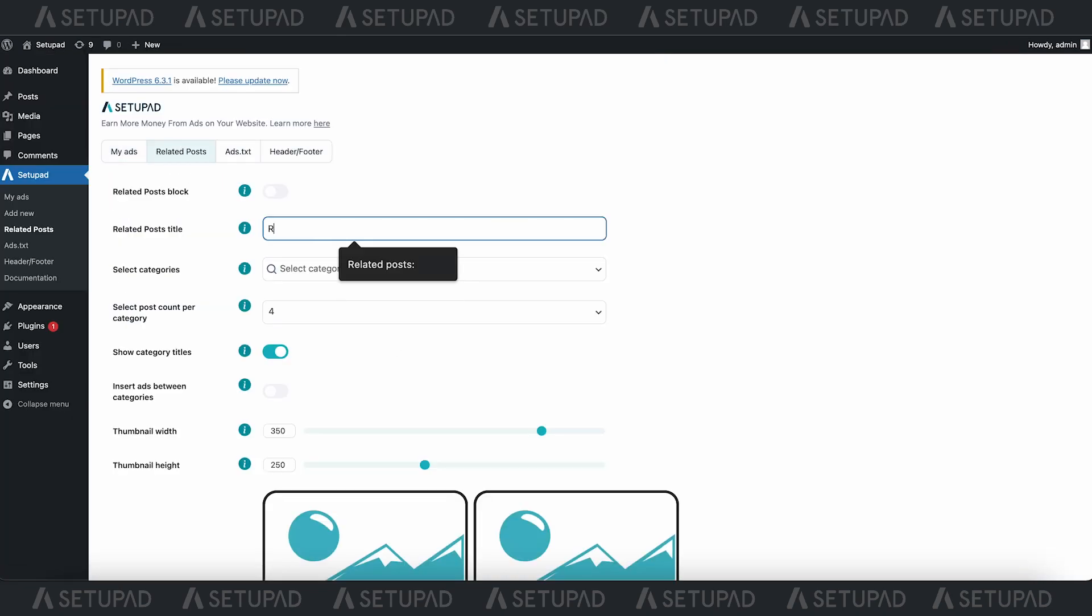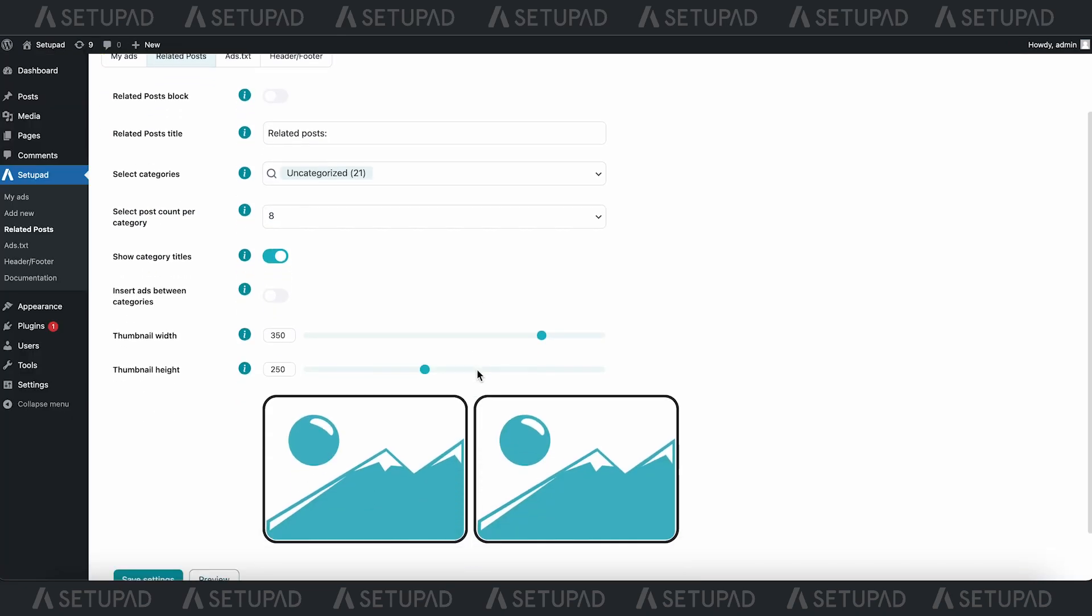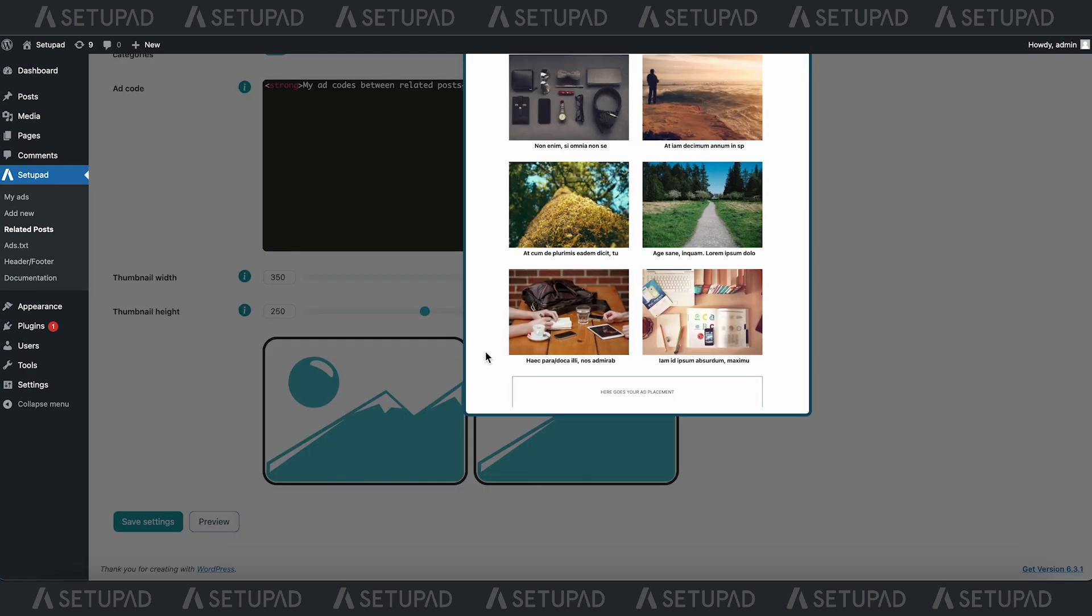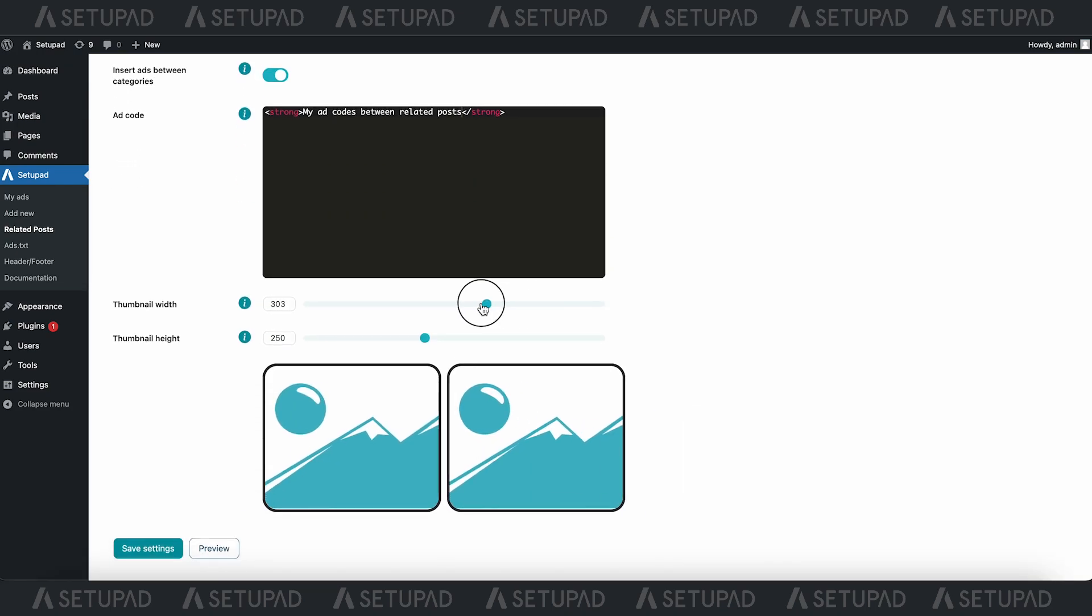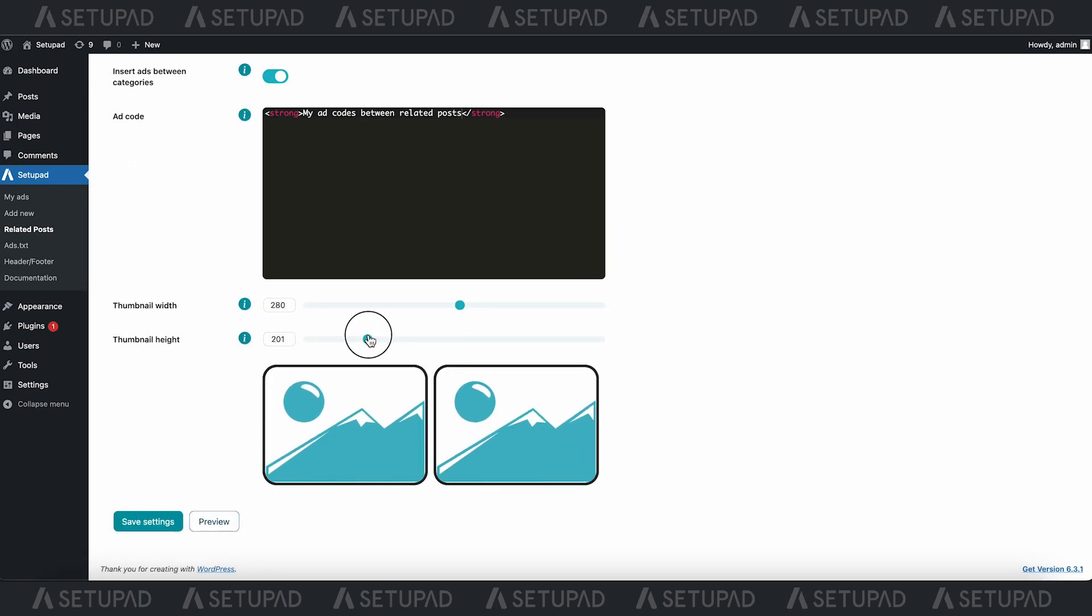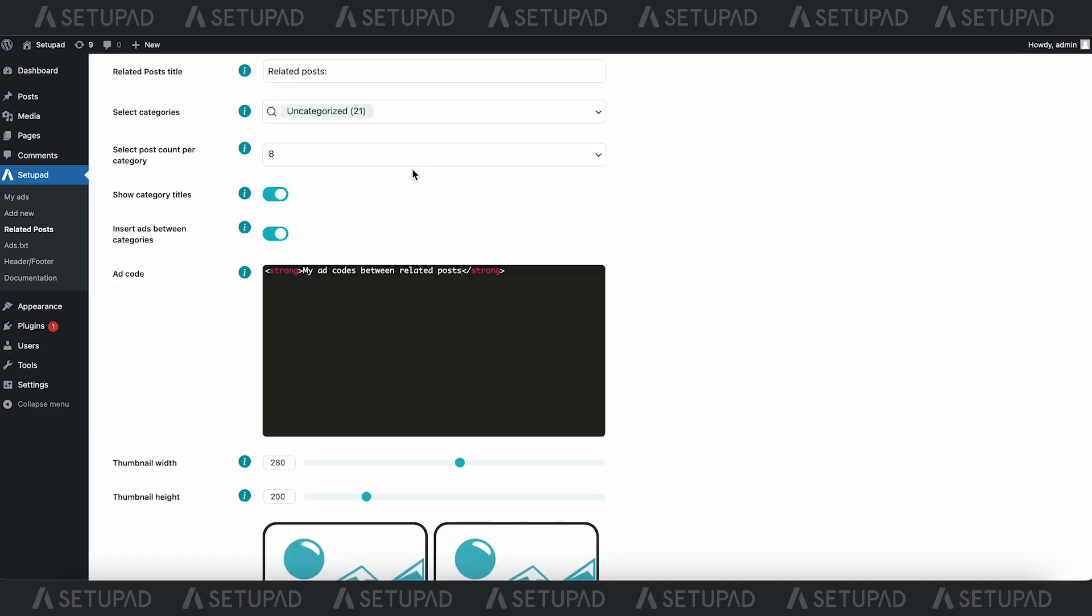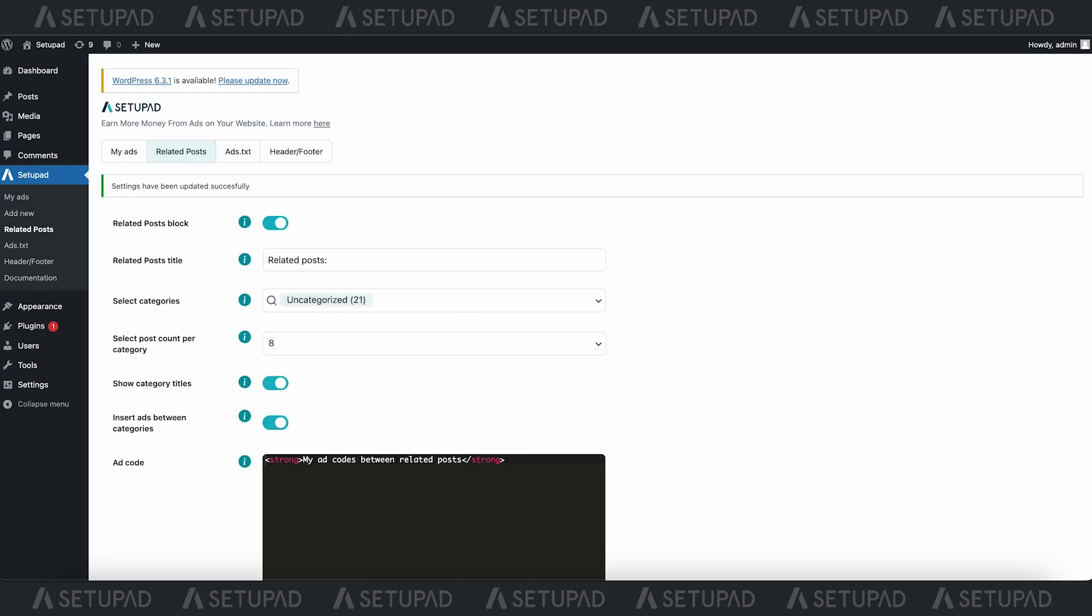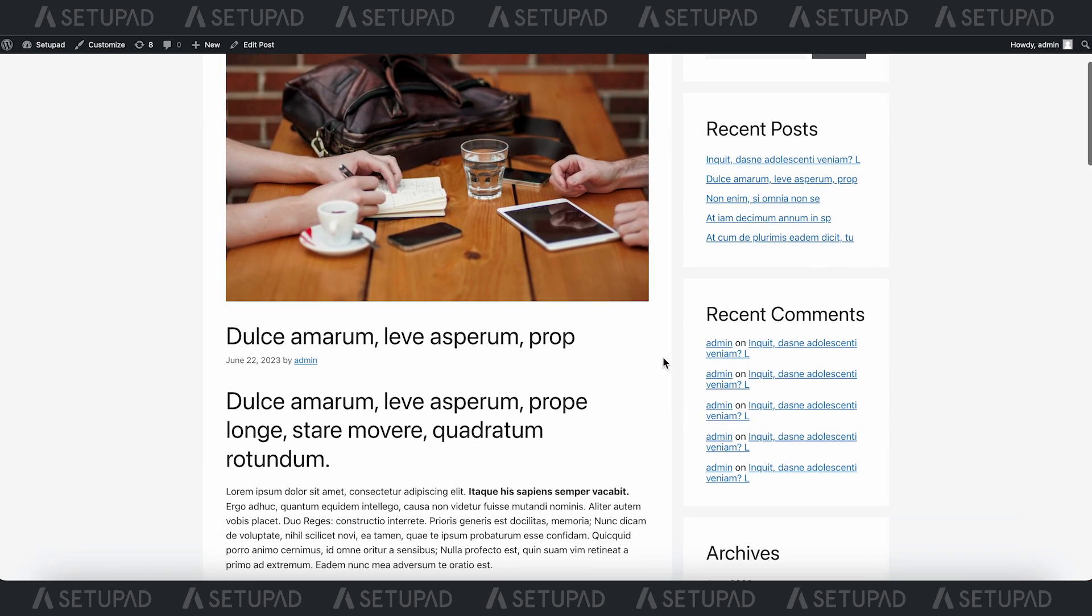Now onto the second section of the plugin, Related Posts. Here, you can effortlessly choose how many articles you want to display in your Related Posts, add ads within the Related Posts block, and tailor them to your preferences by adjusting the thumbnail width and height. Check out how they look once they're live.